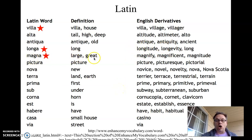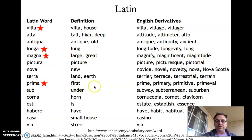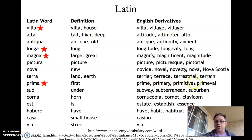Magna means large or great. We have magnify — to make bigger — magnificent, meaning great, and magnitude. We use magnitude for earthquakes: the level of the earthquake, how large or great it is. You can see how these start to really come together. Prima means first. We get prime, primary, primitive, primeval — all having to do somehow with something that is first or in the first place. My primary concern means my number one concern. Primitive peoples are peoples that came before our more recent ancestors.